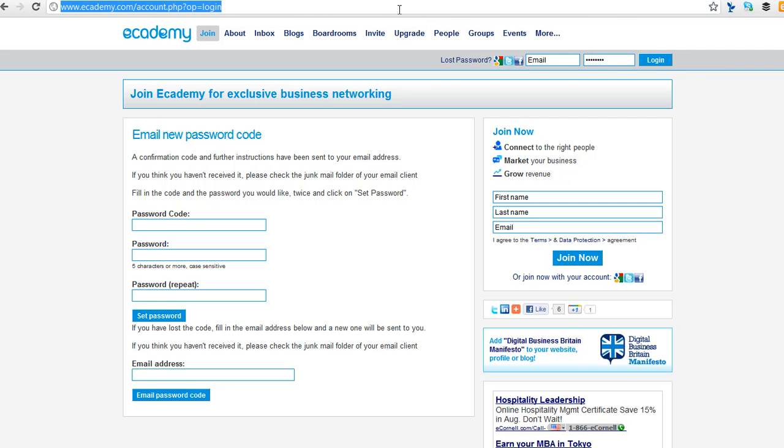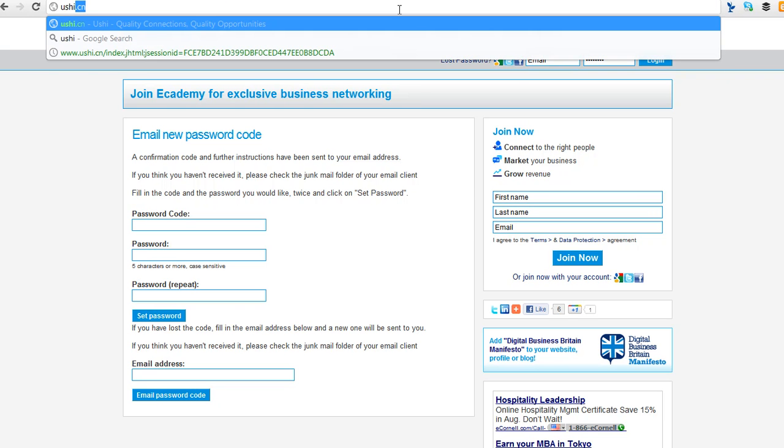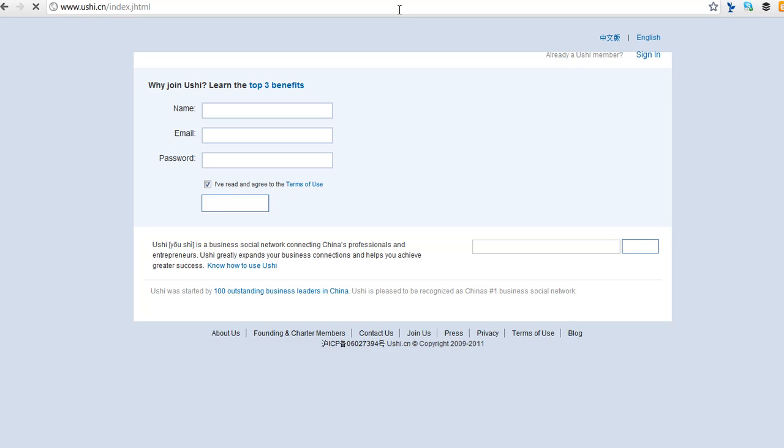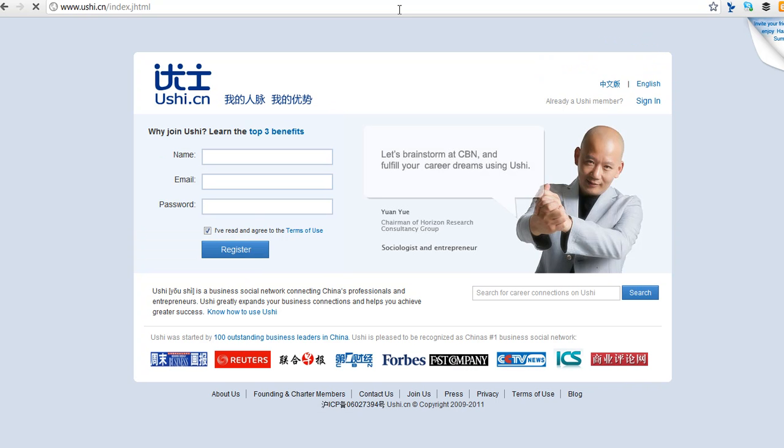eAcademy is right up there with Ushi. So if you don't know Ushi.cn, and I actually have an account on Ushi, and basically it actually has some, actually I think it's better than LinkedIn. I'm not going to log in, but here it is, Ushi.cn.